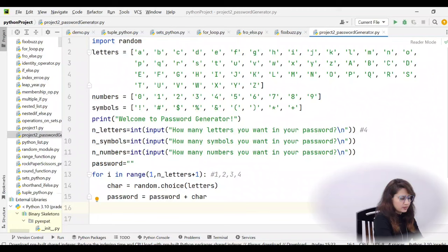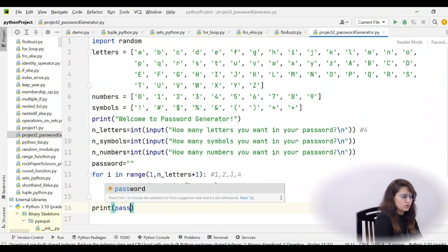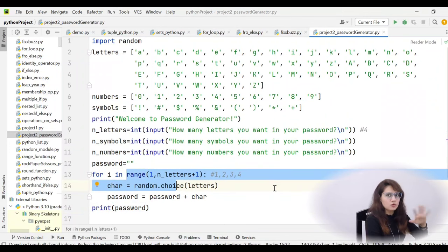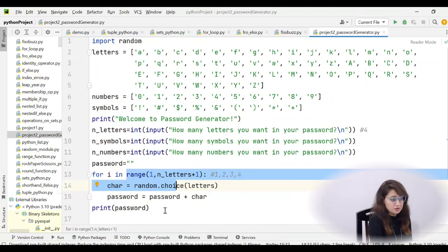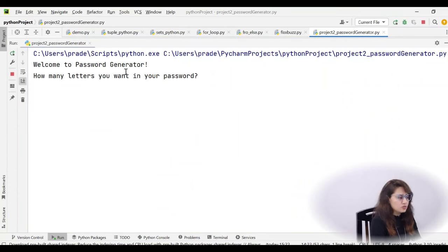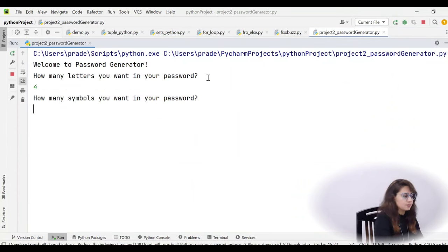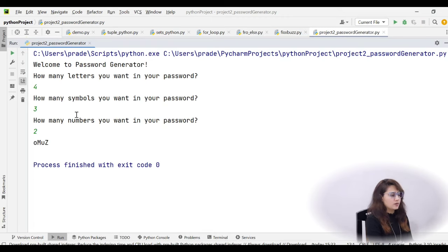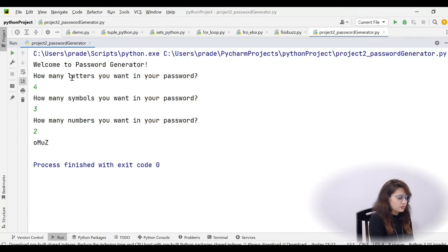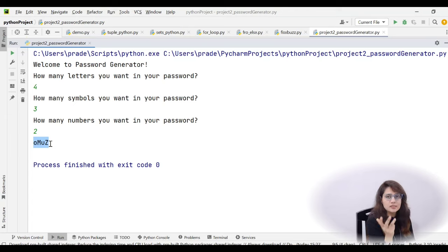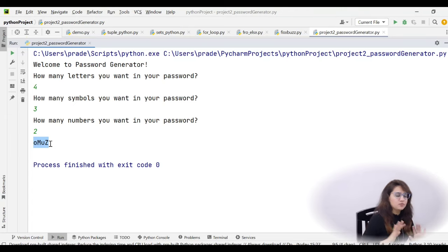Let's run the program to verify the letters loop. Entering four letters, three symbols, two numbers — we get four random letters printed: small o, capital M, small u, capital Z. The letters loop is working correctly. Now we need to add two more loops for symbols and numbers, then add them all to the password string and print.